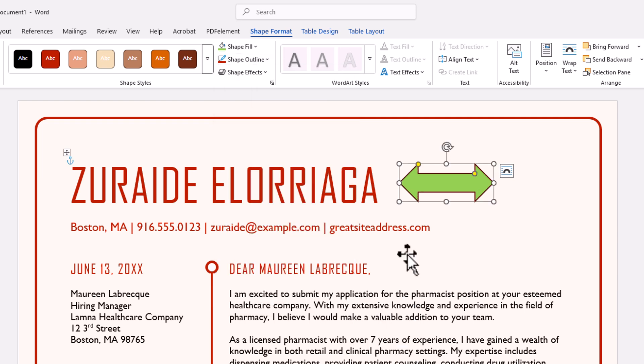That is how to add or remove a shape's border in Microsoft Word. Thanks for watching.